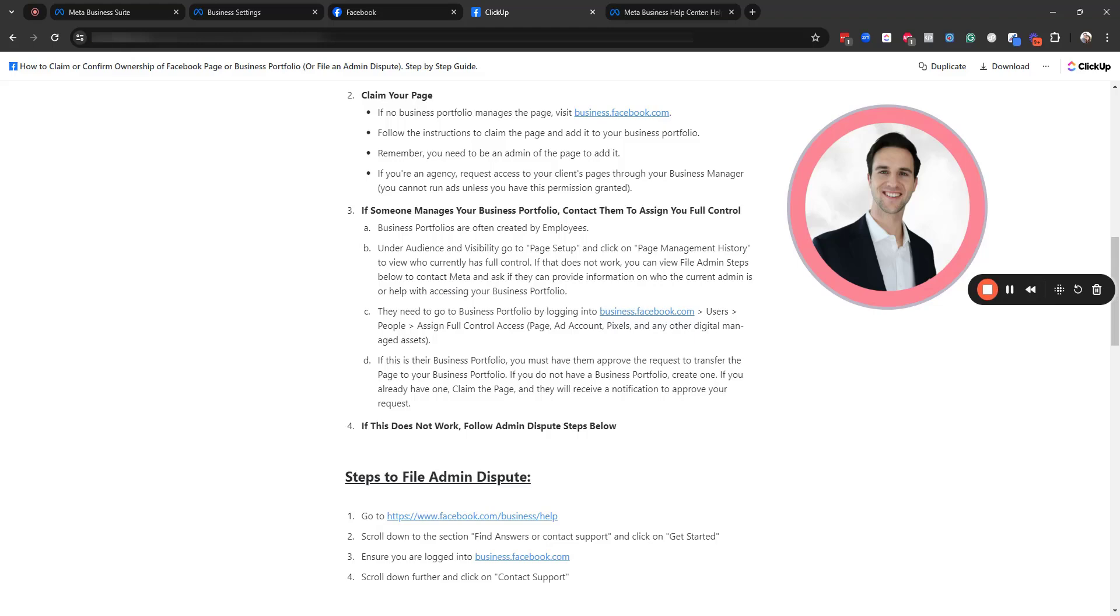I would do everything you possibly can to try to identify who the person is that currently manages that business portfolio and try to contact them.